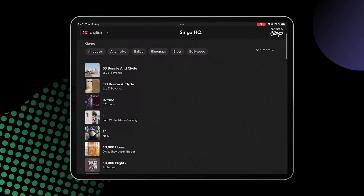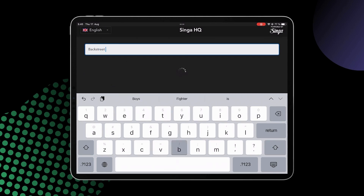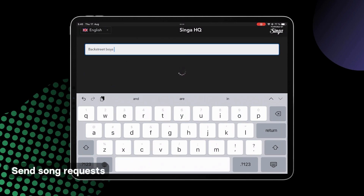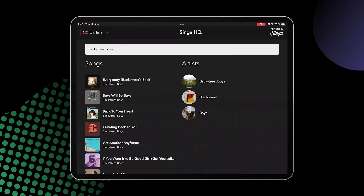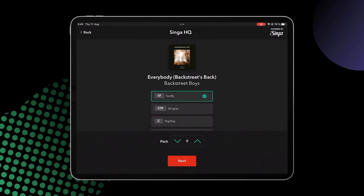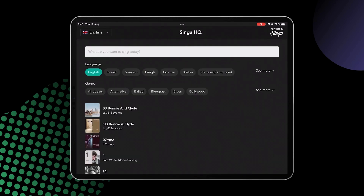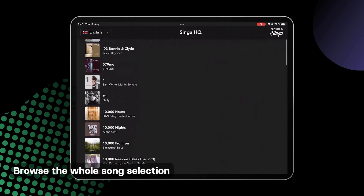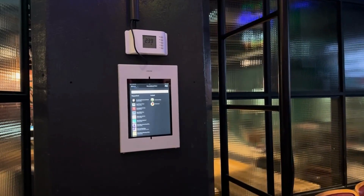A Singer Discovery Station can be set up at your venue if you would like customers to send song requests from a separate tablet, in addition to requesting songs from the main Singer Pro iPad or the mobile app. This is also a great way for your customers to browse the whole Singer song selection.